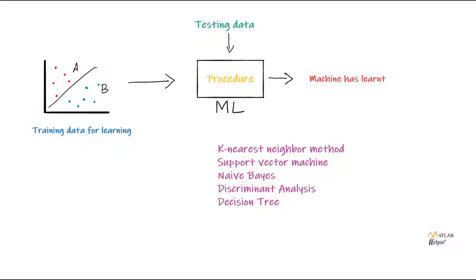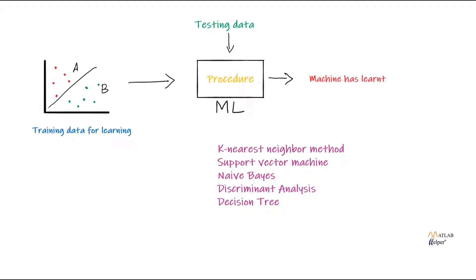The procedure that the computer is following has many types and these are the types of machine learning. That is the k-nearest neighbor method, support vector machine, naive Bayes method, discriminant analysis and decision tree method. So these are a few types of the machine learning processes that are available that a computer follows in learning the data. What we are using in this video will be the k-nearest neighbor method. None of these methods can be said as the best method in machine learning. Hence, it is always the best approach to try each one out and see which suits your data set.